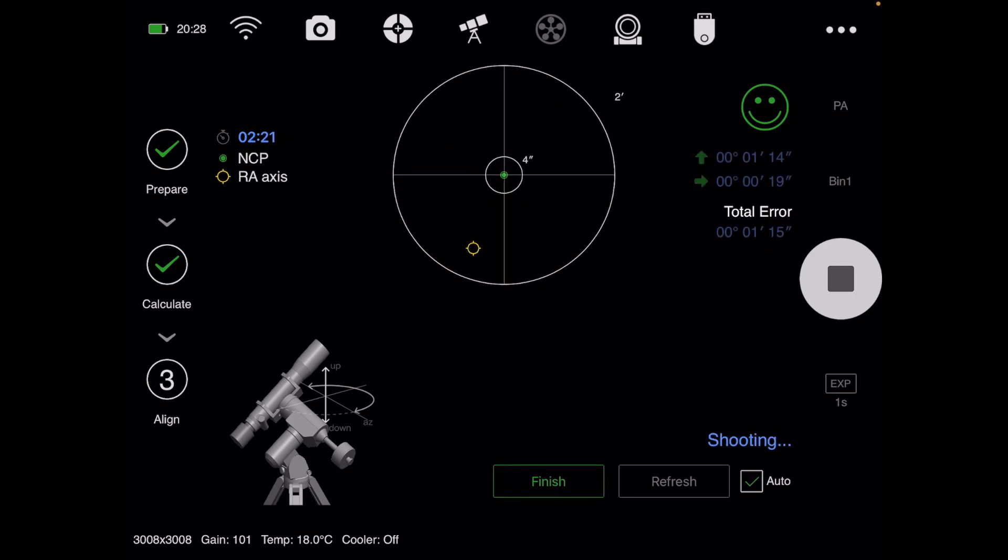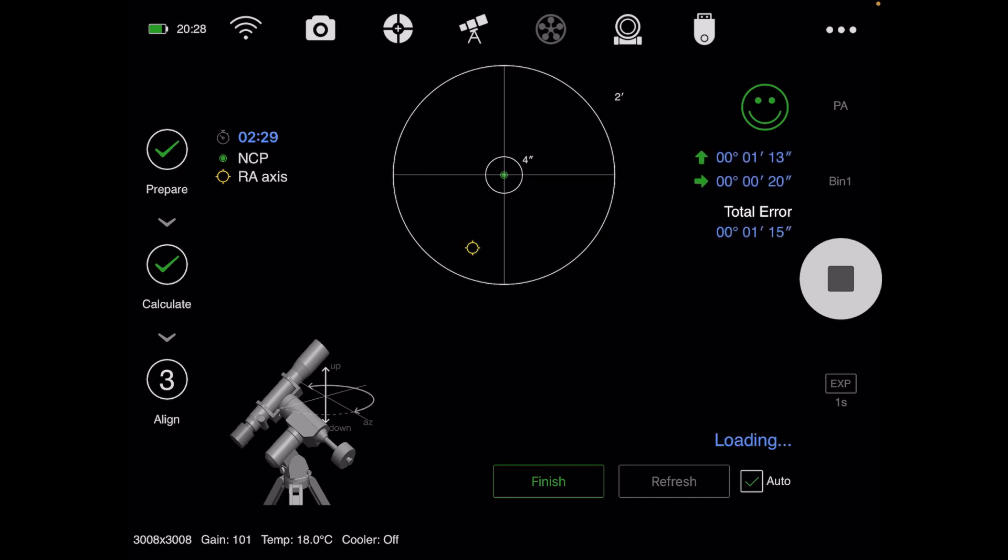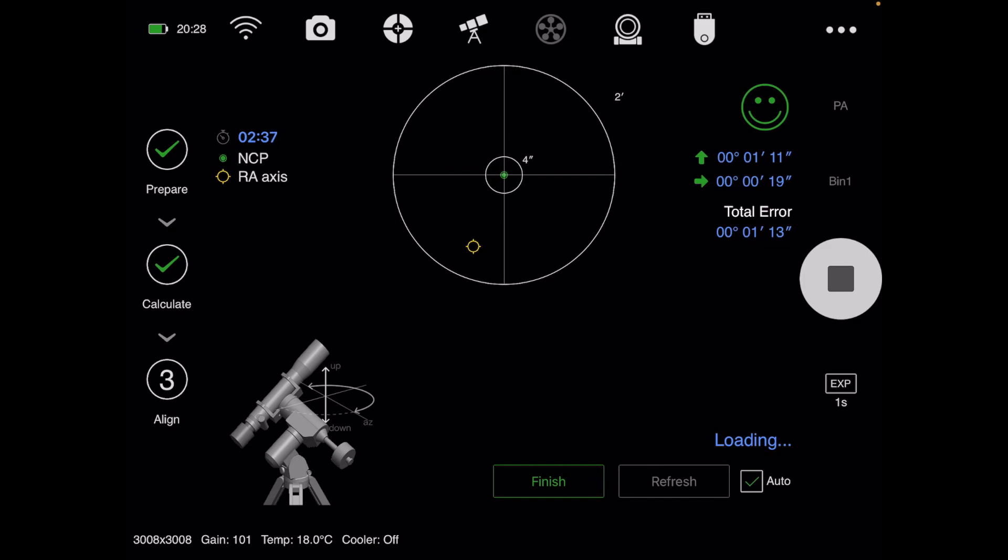As I was saying, if you continue on, you can get a better polar alignment. At this point it's saying you're good because you're pretty close, but if you tweak it—and you have to do very slight tweaks—let's see here.